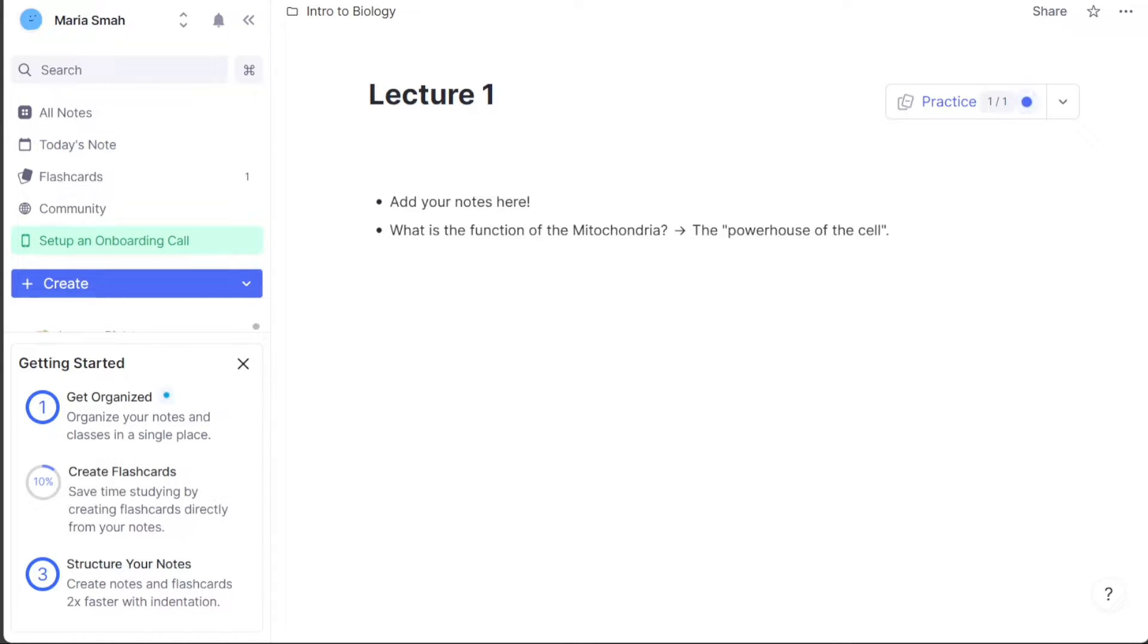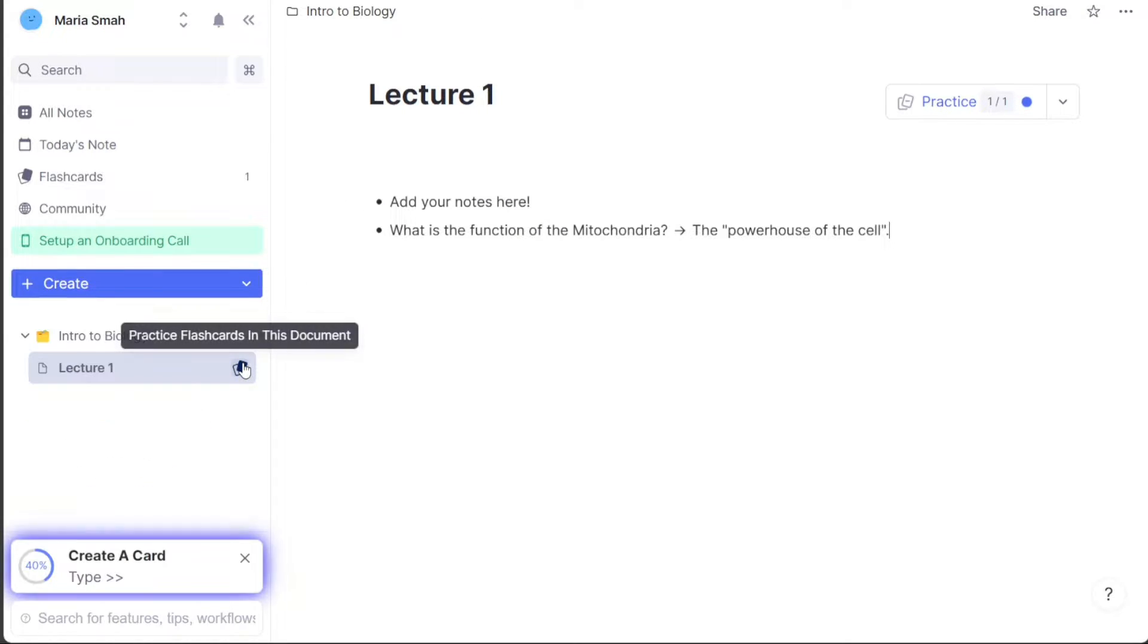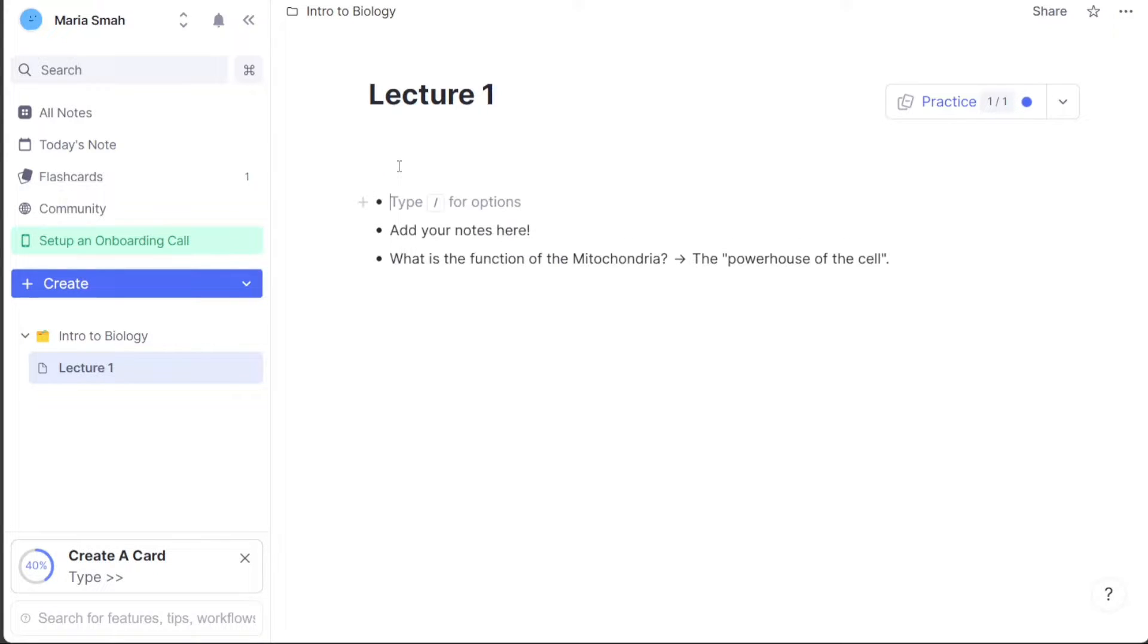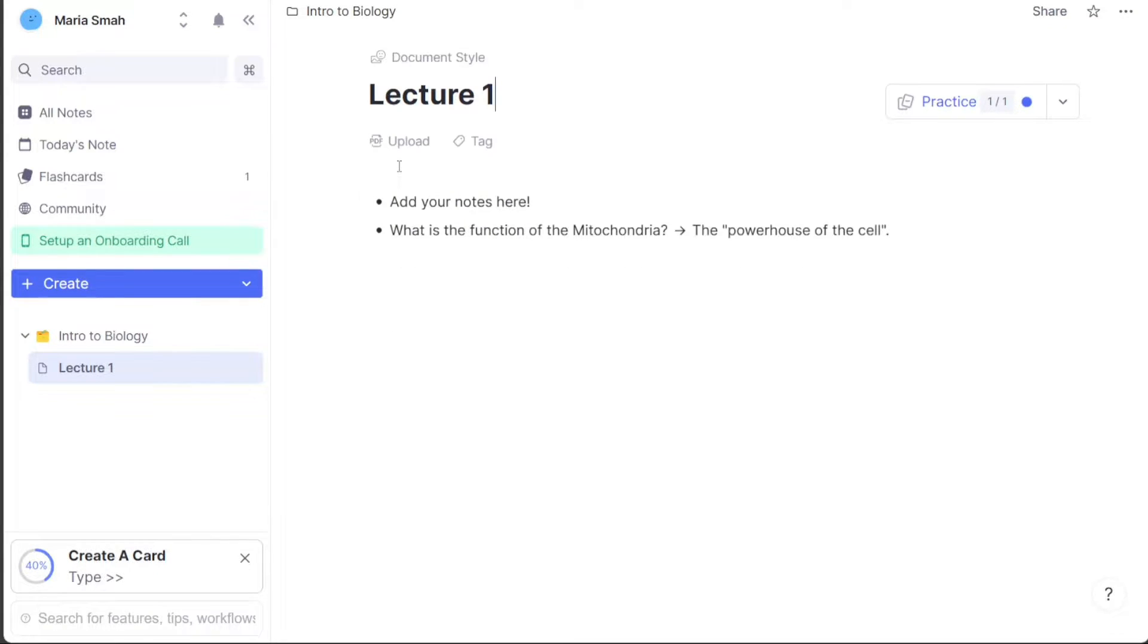Once you have completed the sign up process, you will be taken to your account dashboard. This is where you can start exploring RemNote's features and functionality. The RemNote dashboard is the main interface where you can access your notes, documents, and other features. It's a user-friendly and customizable interface that allows you to navigate and manage your notes efficiently.